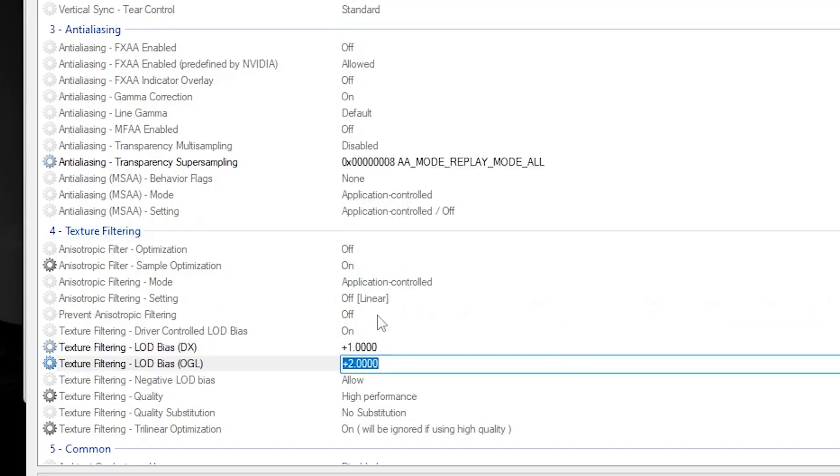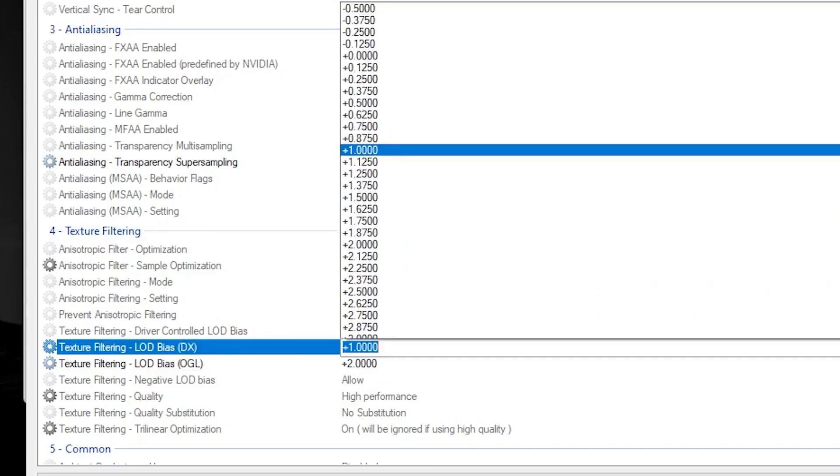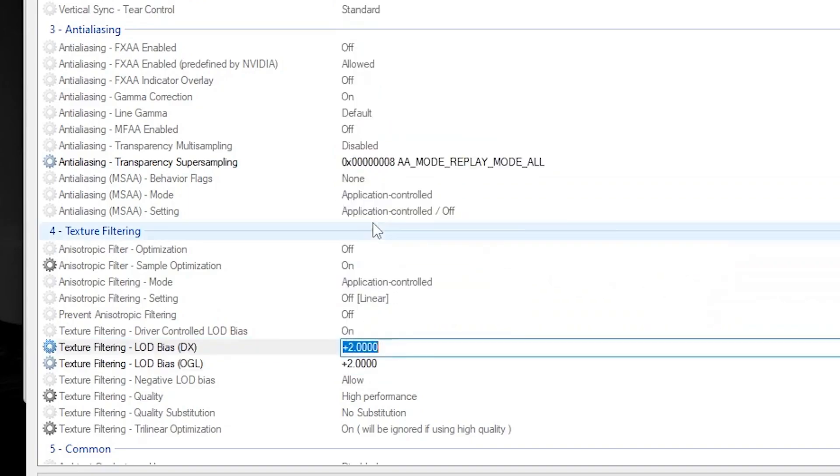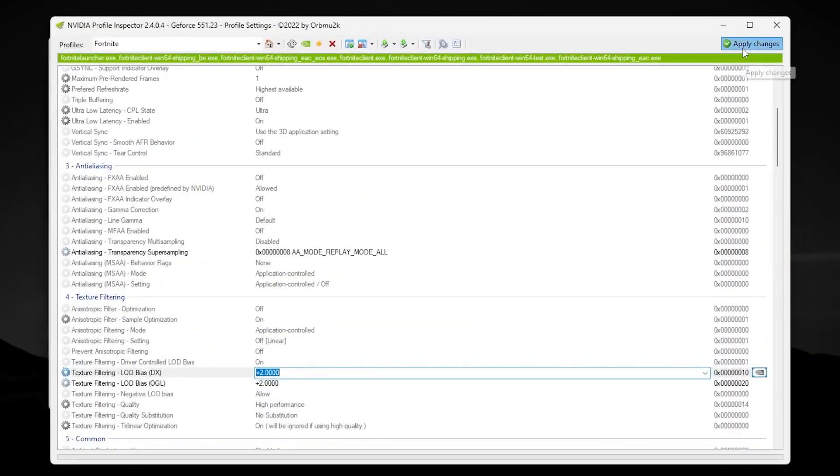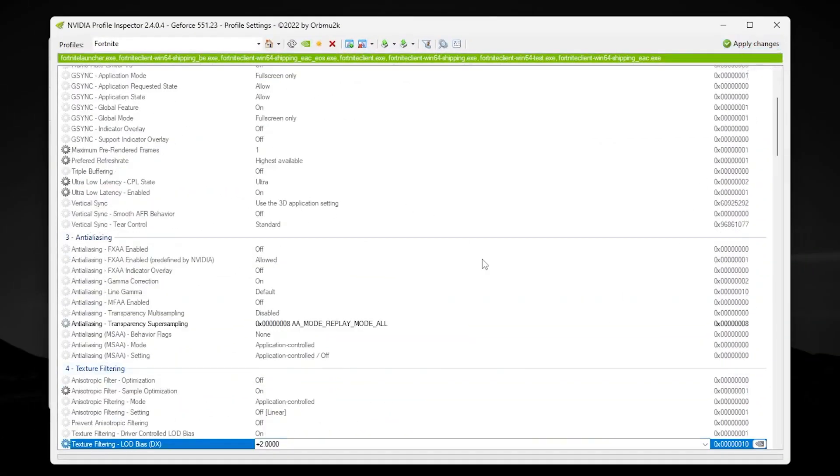Once you apply the settings, go for the first option and set it on plus zero point. Once you've done the settings in your NVIDIA Profile Inspector, click on the button and apply.